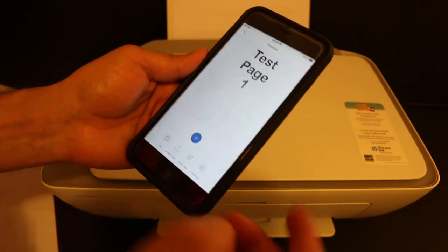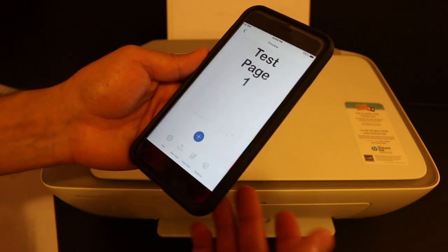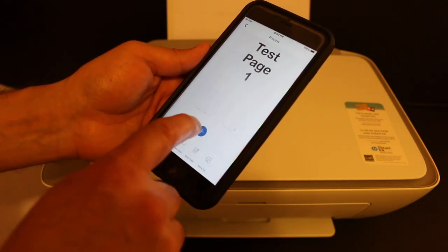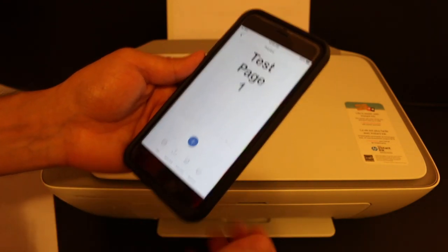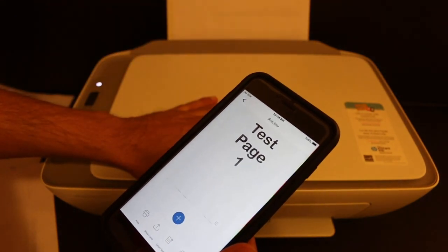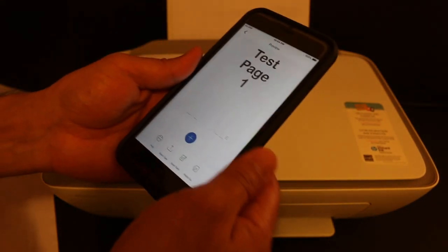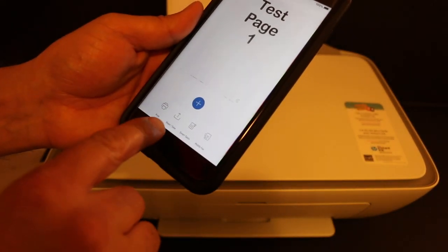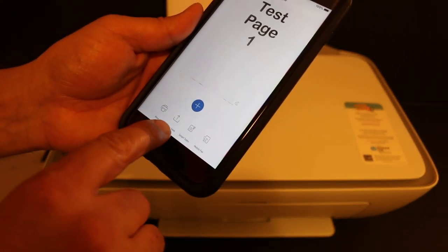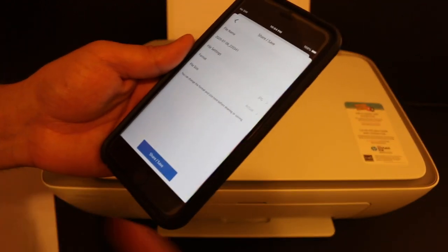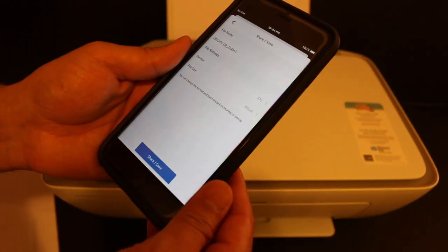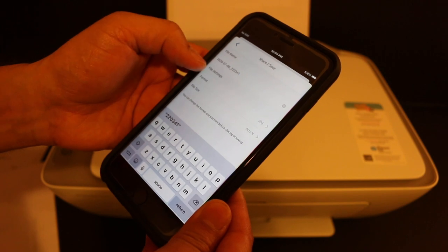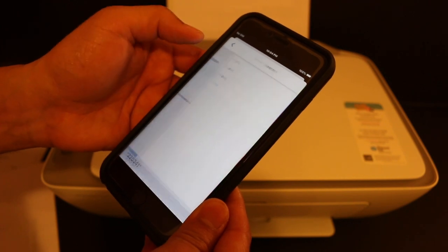Now if you want, you can add more pages by clicking the plus button, and then you have to put another page here. Once you are done, you will see the save option here. You can click on that. Now if you want, you can also change the name of the file and the format.